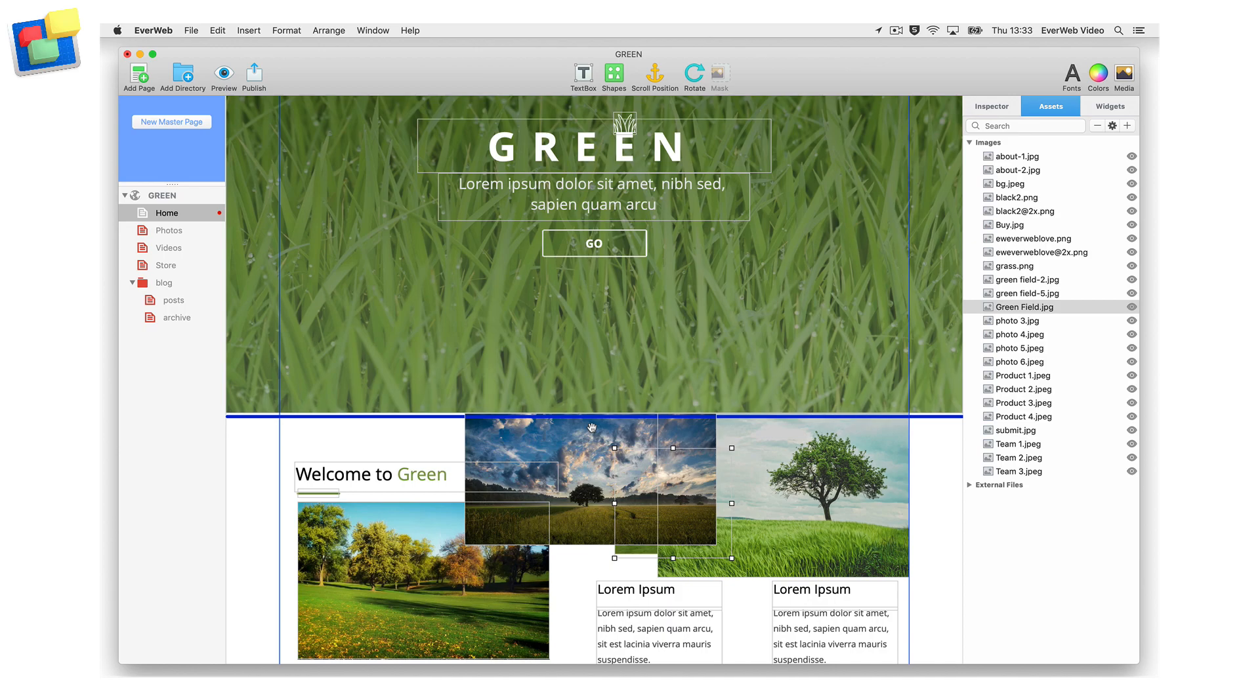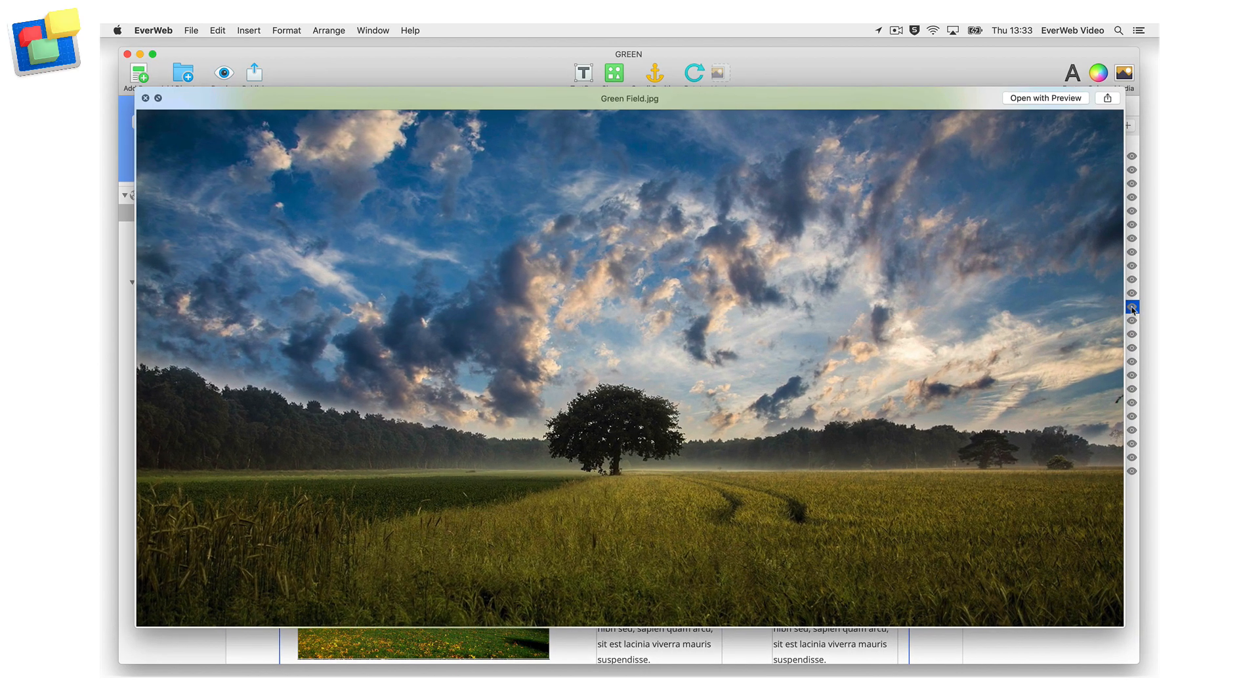For a full preview of the image, click on the eye icon to the right of the image in the assets list.